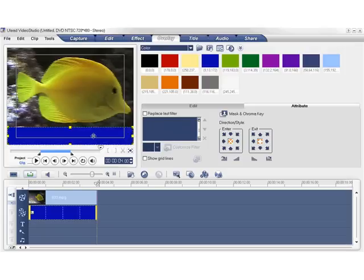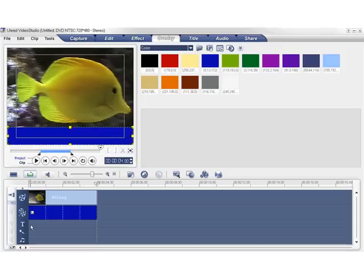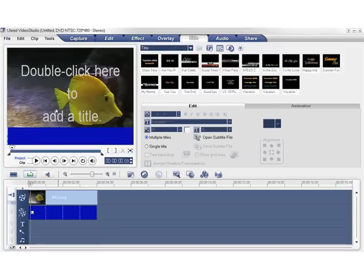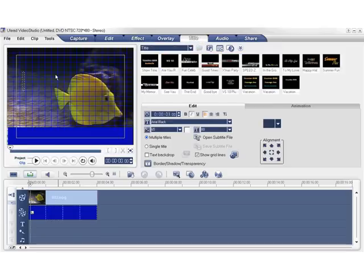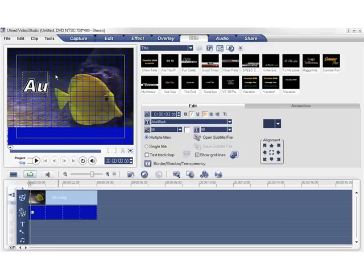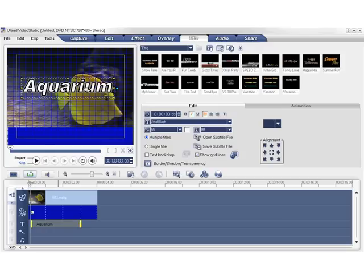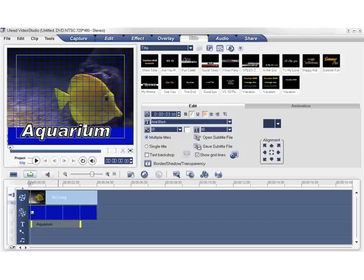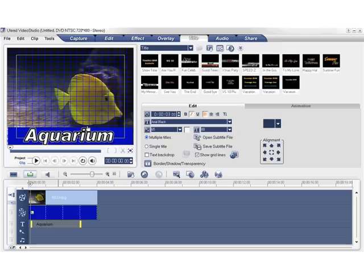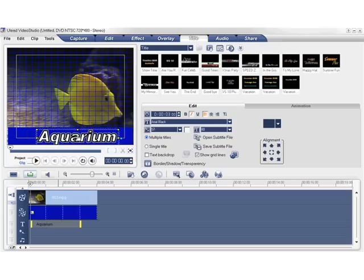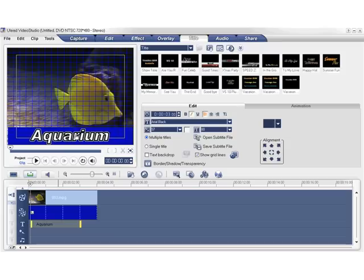Now we'll add a title. And place it within the lower thirds color clip. Let's just change the size of the title.